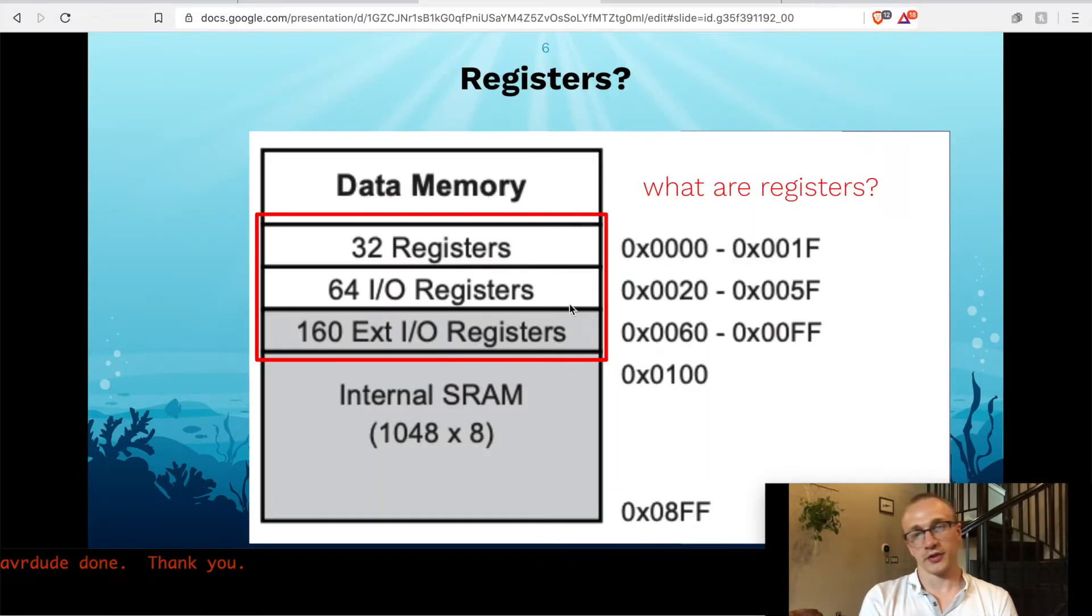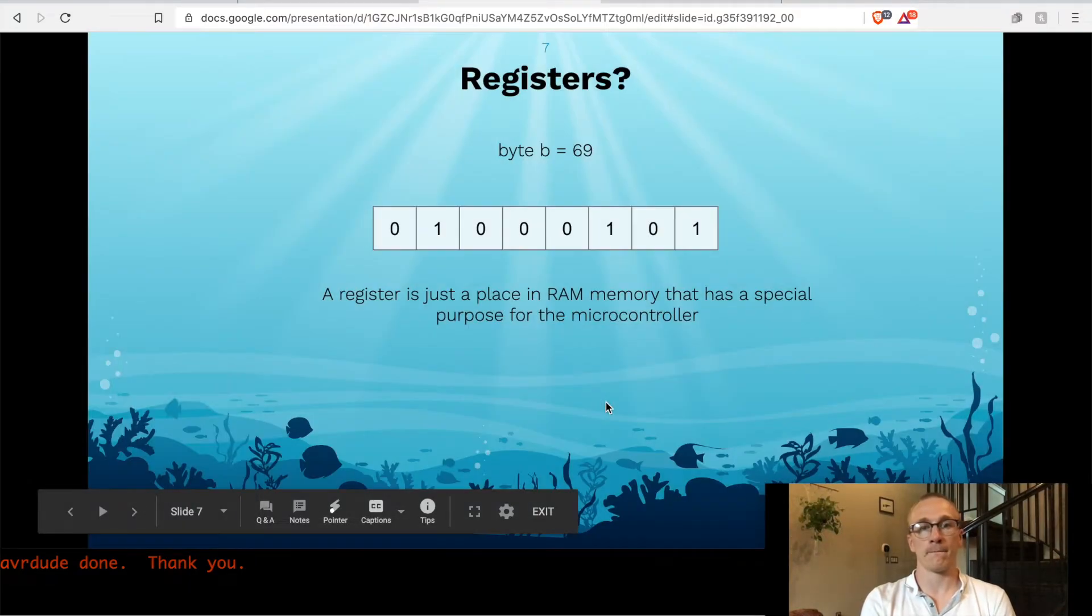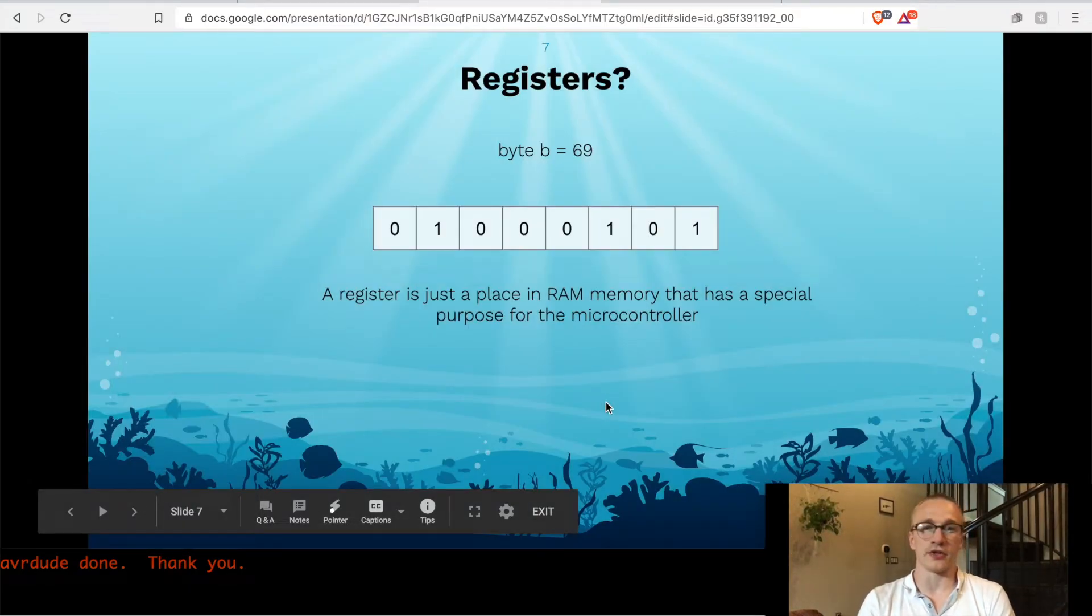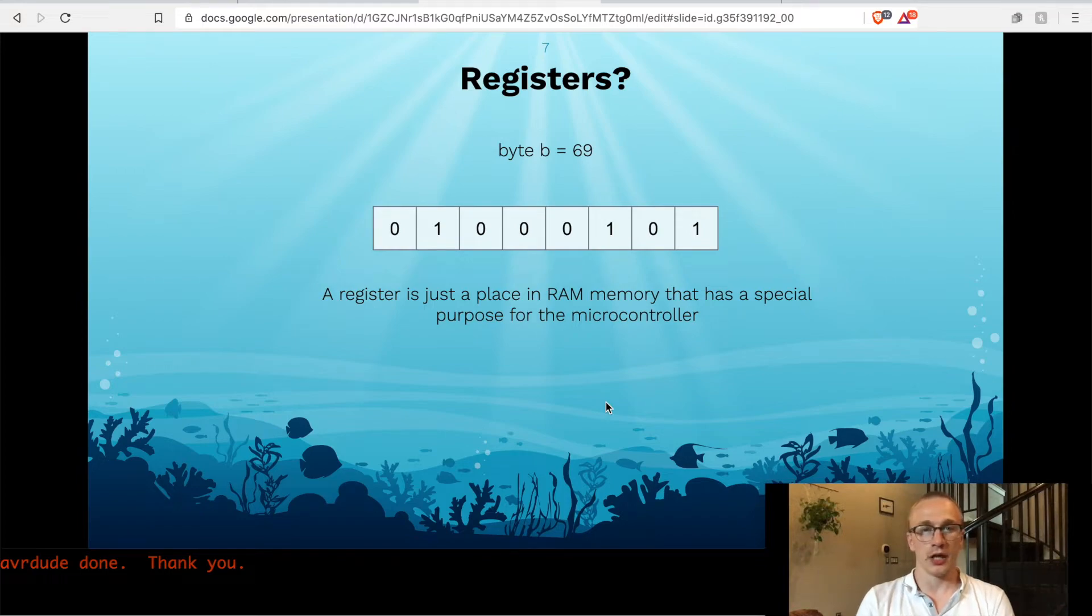So the first chunk of memory, up to 100 here, are these registers. And a register is just like any other spot in memory. You can set it just like a variable.